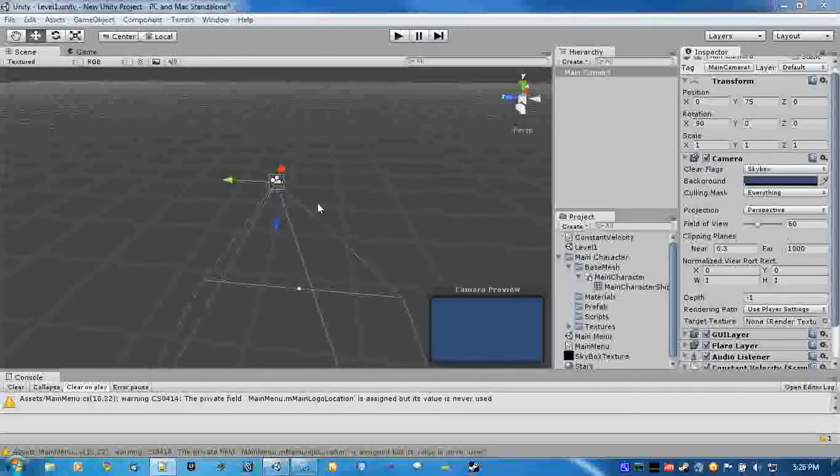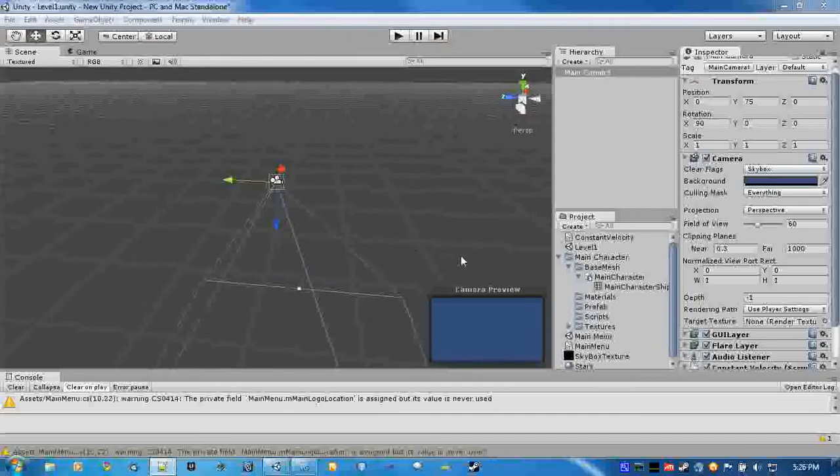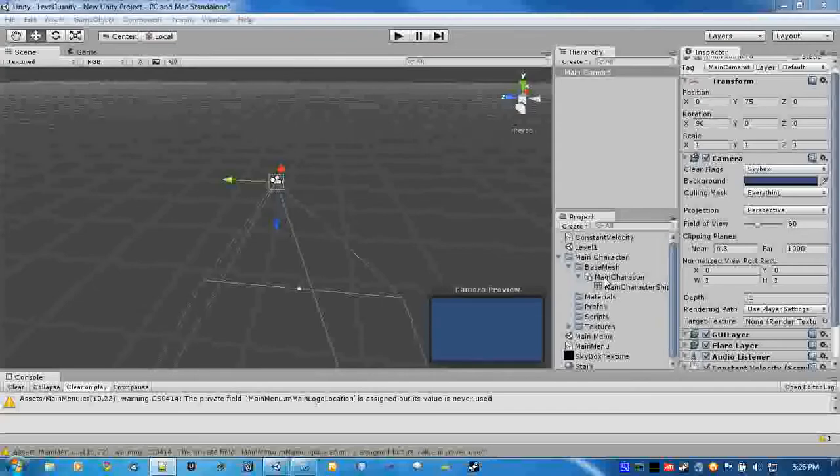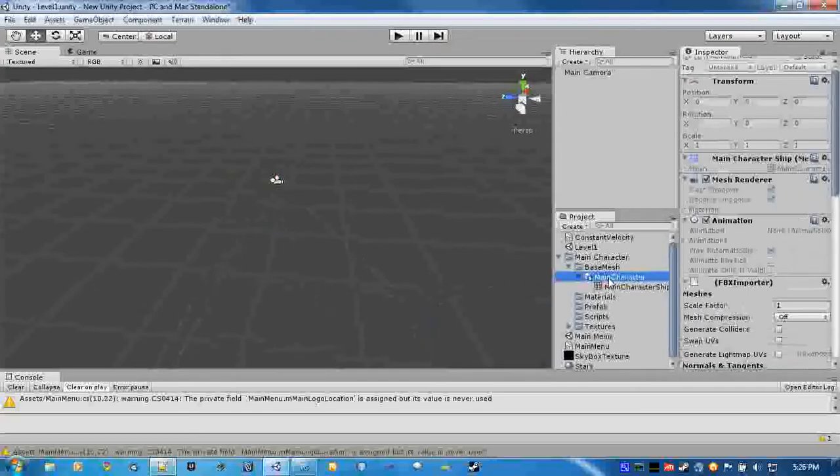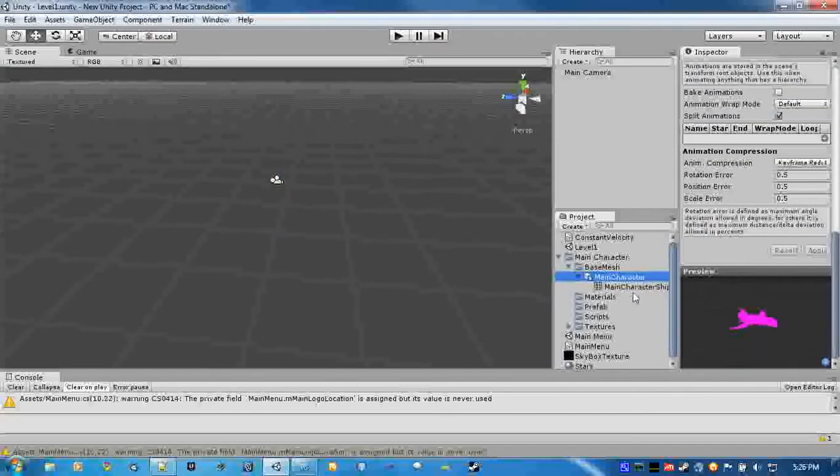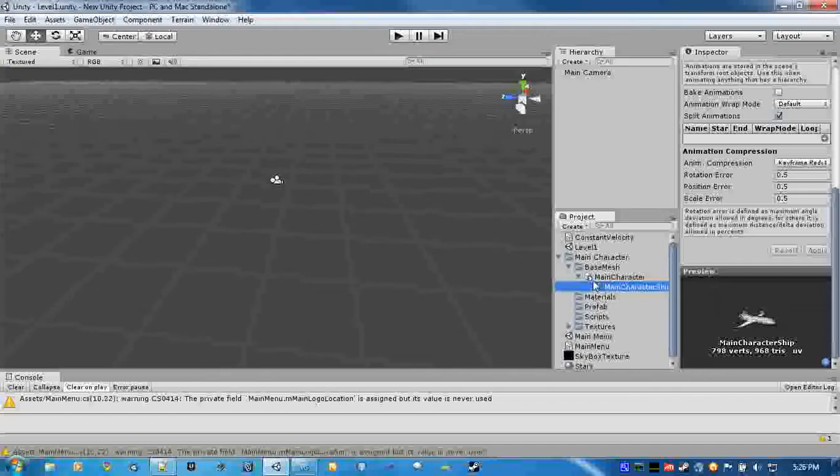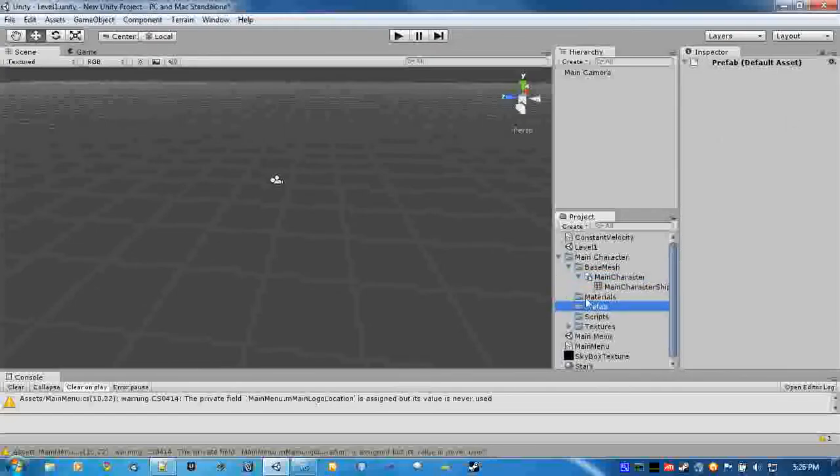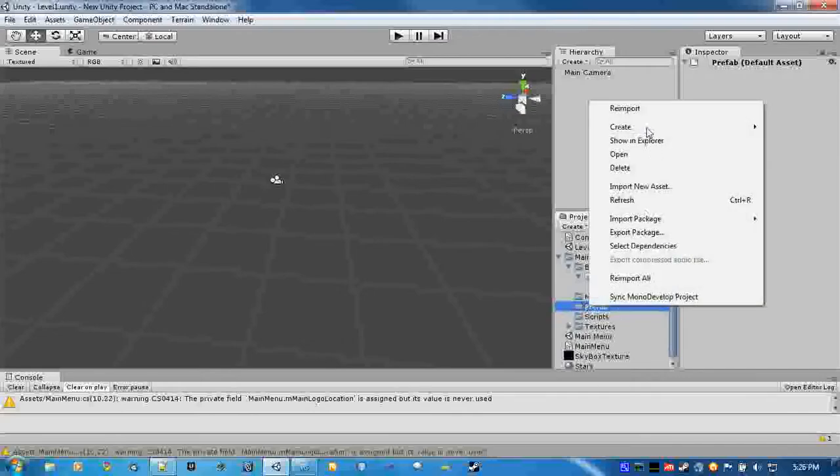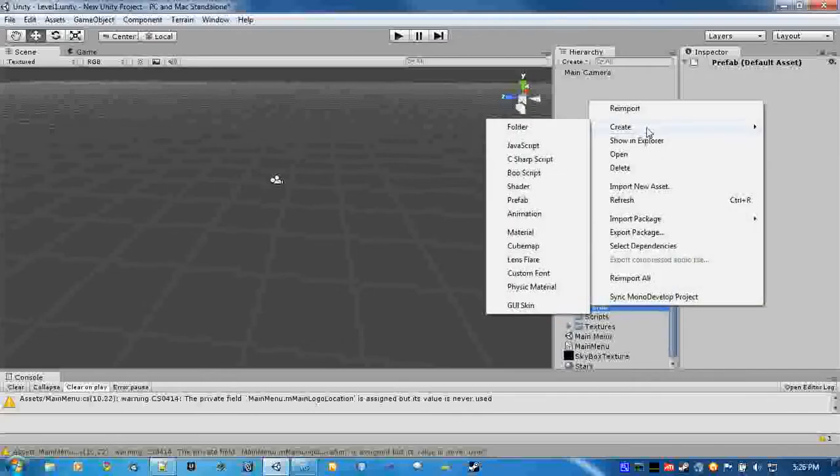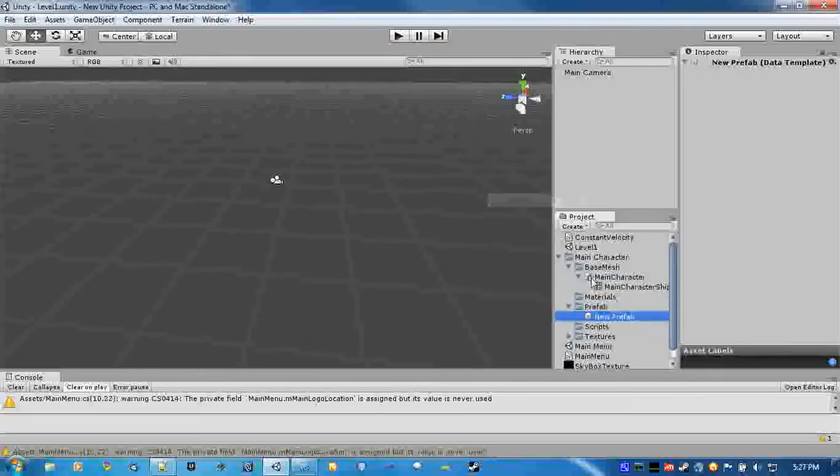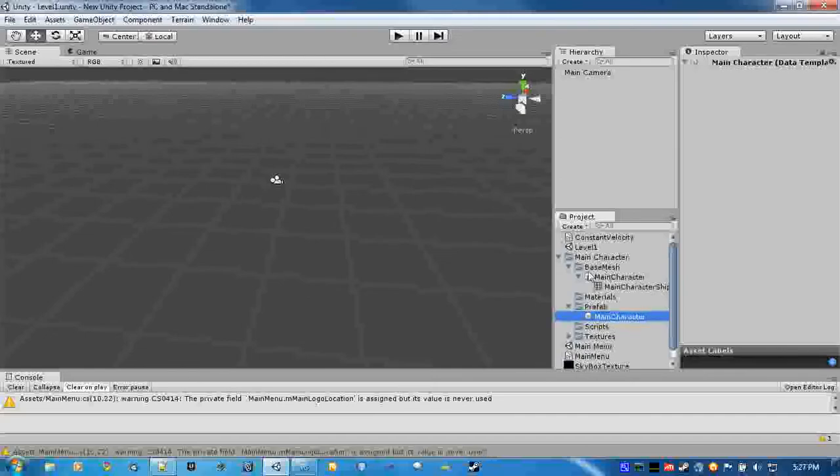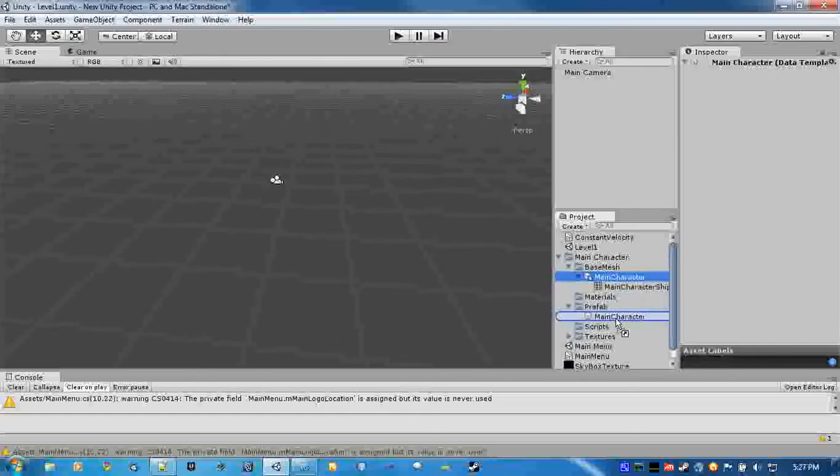So what we're going to do next is we're going to set up the character to follow the mouse around. And I already have a character created because I'm making another game currently. So first I'm going to create a prefab so I can just update the object in here and not have to worry about it. New prefab, call it main character. We're going to drag the mesh of the main character on here.